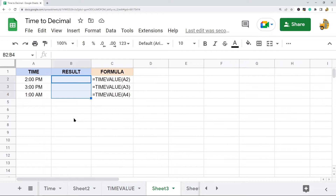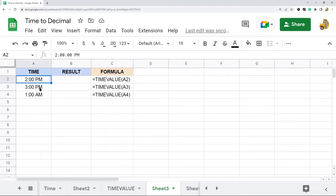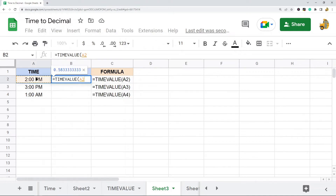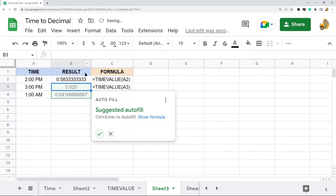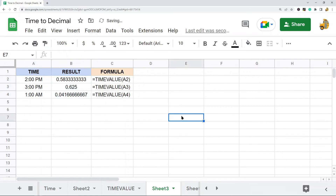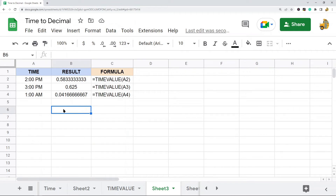I have three different times here and I'll apply the TIMEVALUE function on all three so you can understand how it works. What this function does is take a time and convert it to a fraction of a 24-hour day.